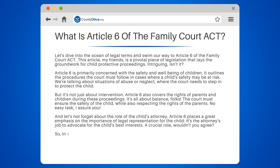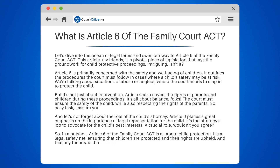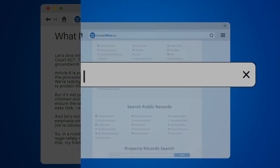In a nutshell, Article 6 of the Family Court Act is all about child protection. It's a legal safety net, ensuring that children are protected and their rights are upheld. That is the essence of Article 6.